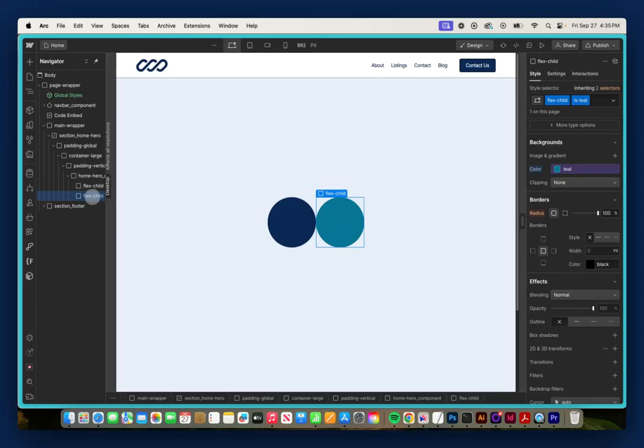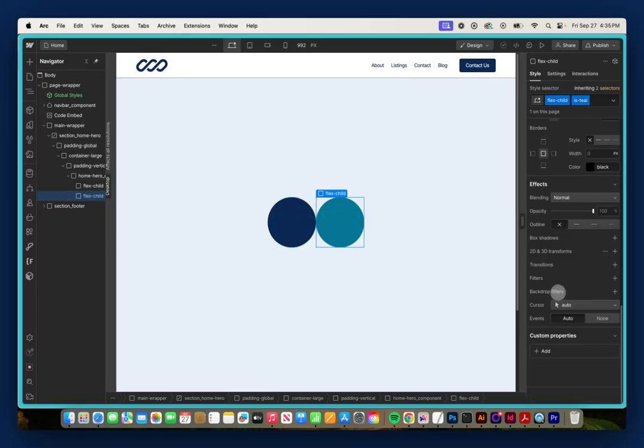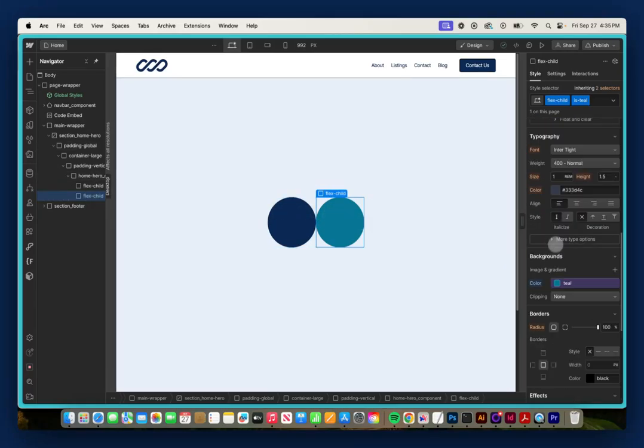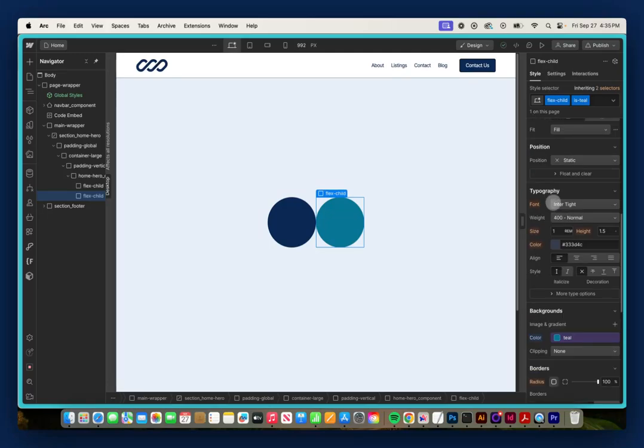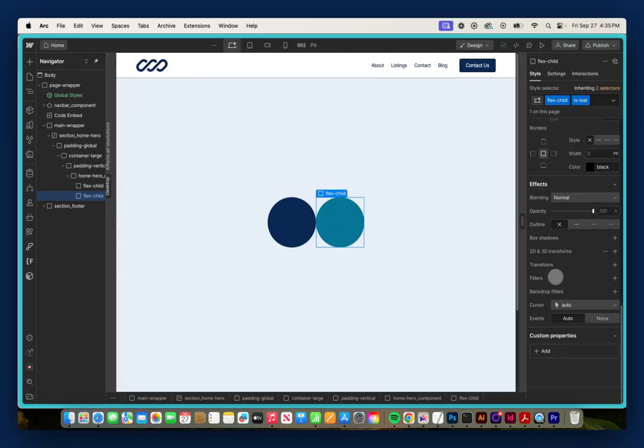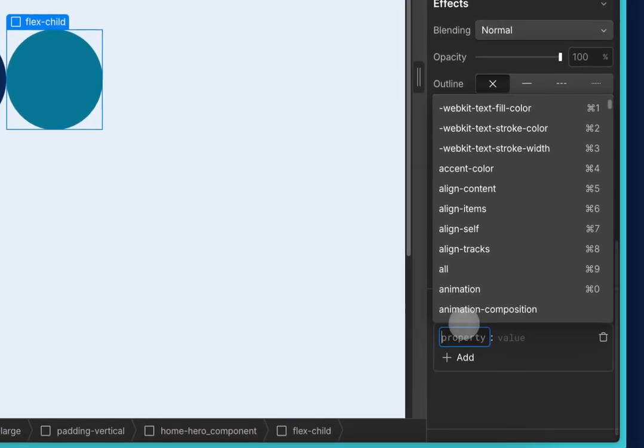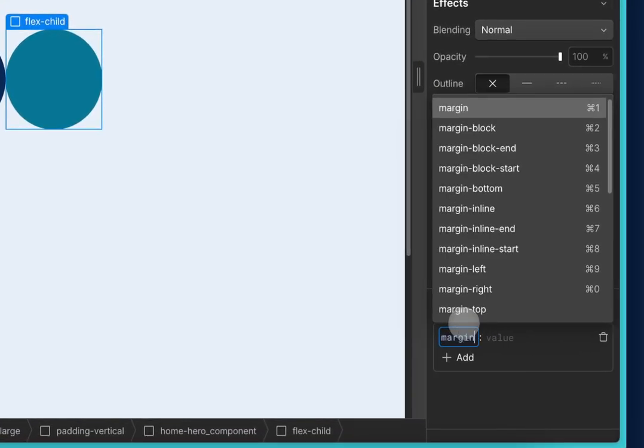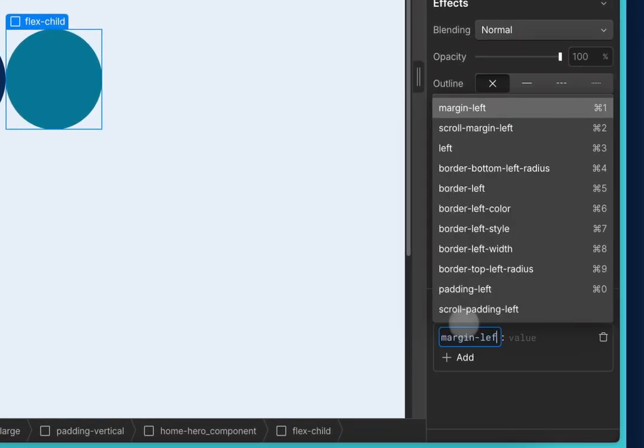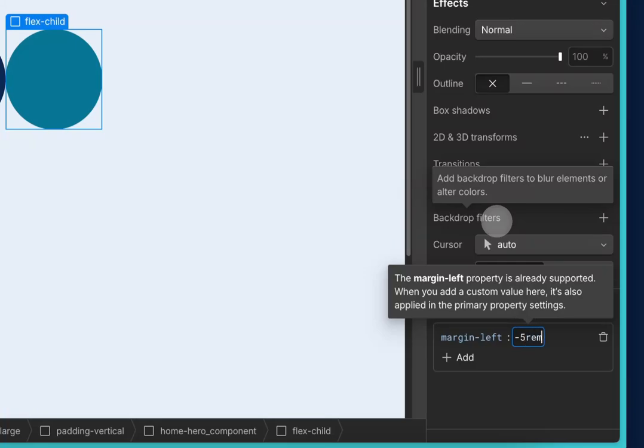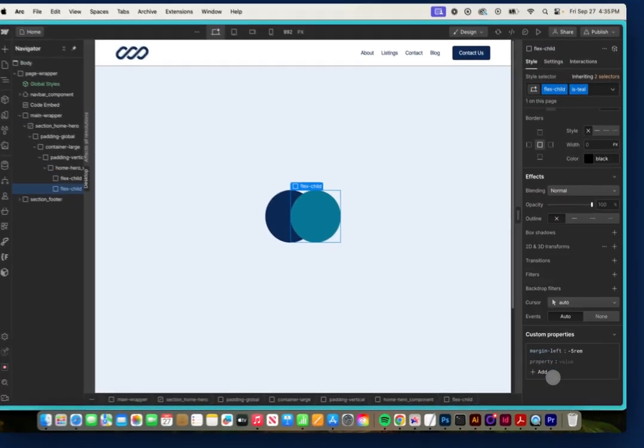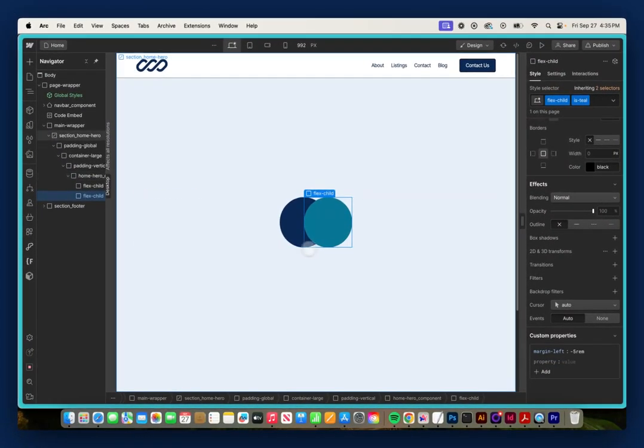Well, I'm going to select this teal child and go down to the Custom Properties. And remember, they're both set to position static. So I'm going to go down to Custom Properties and change the margin left. I'm going to make it negative 5 rem. So now it's overlapping that navy child.